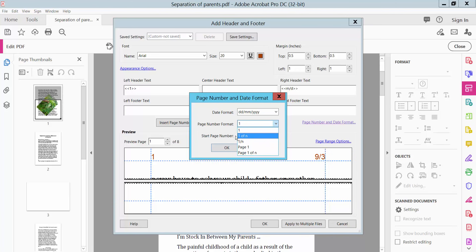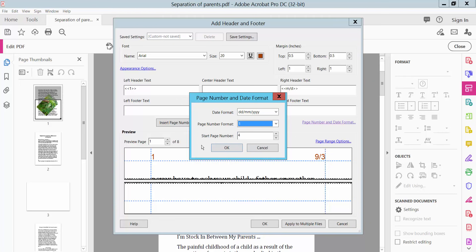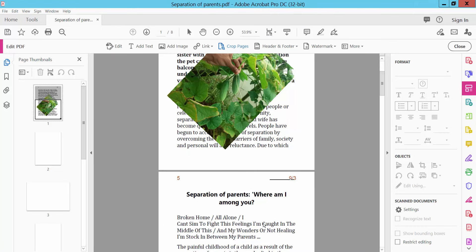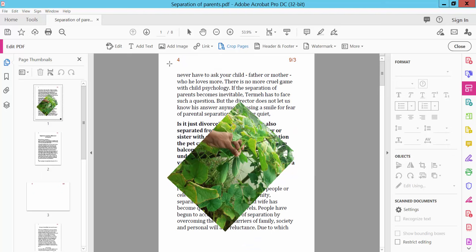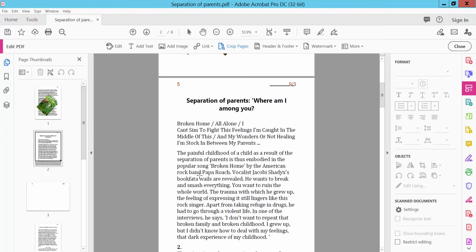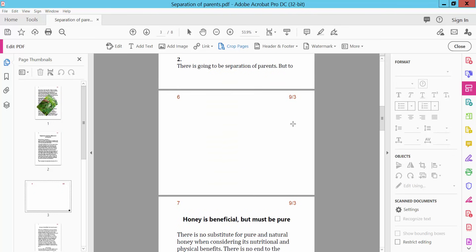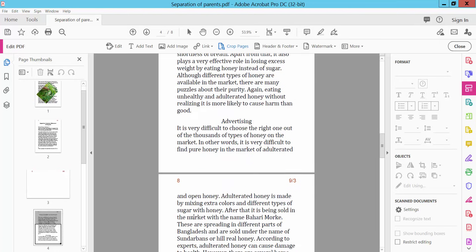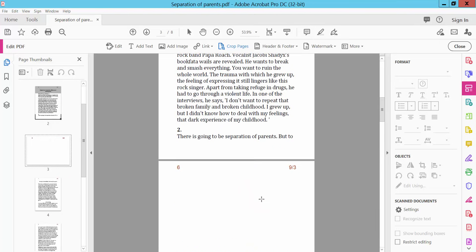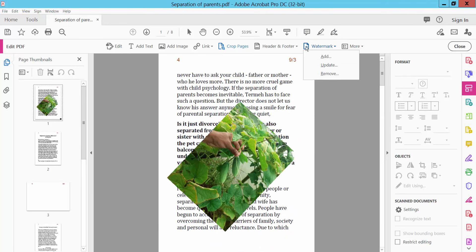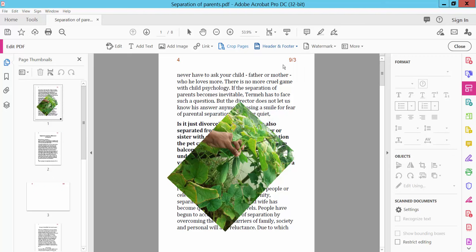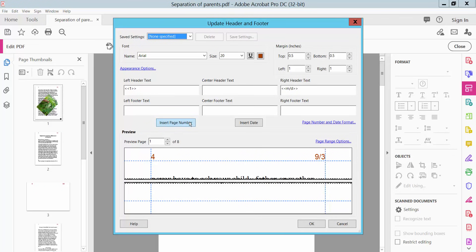Set the page number format — for example, 1 of N. Click OK. The page number starts at 4. You can also remove the page numbering by clicking Remove, and update the settings.